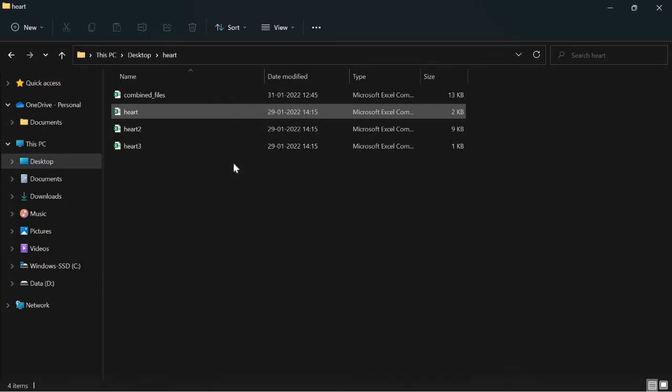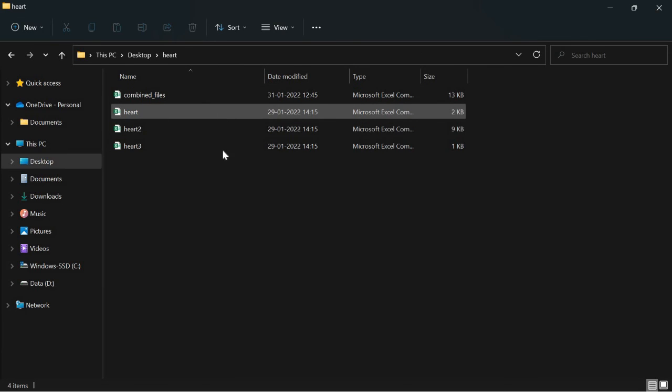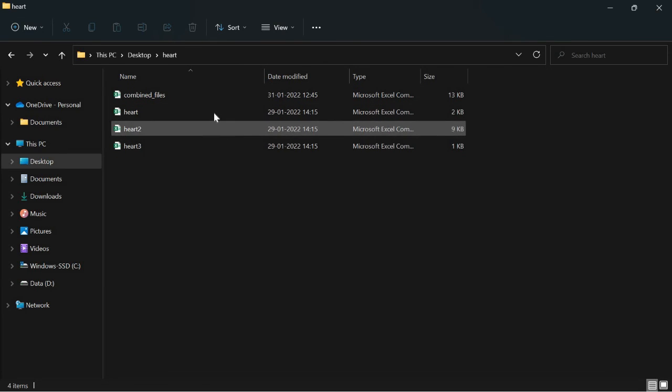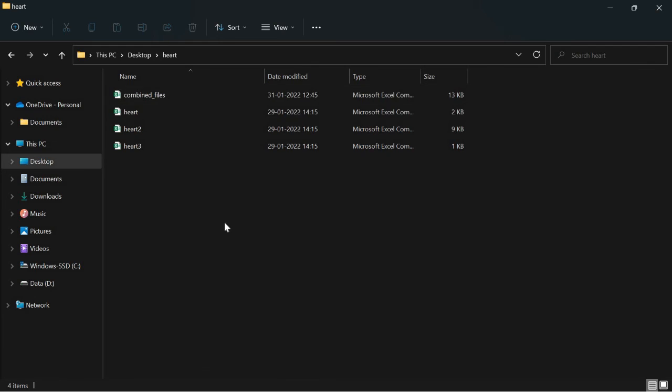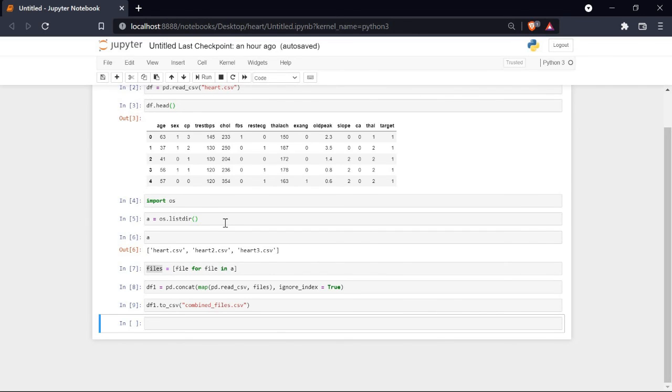There are many ways to combine multiple CSV files into one, and this is one way of doing it. I hope you guys liked this video. Thanks for watching, like the video, leave a comment down below, and let's meet in the next video.